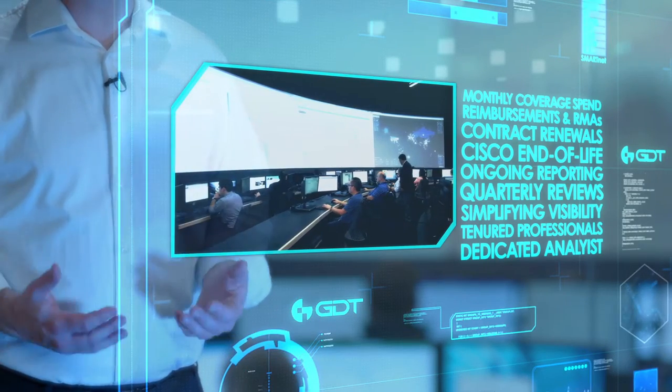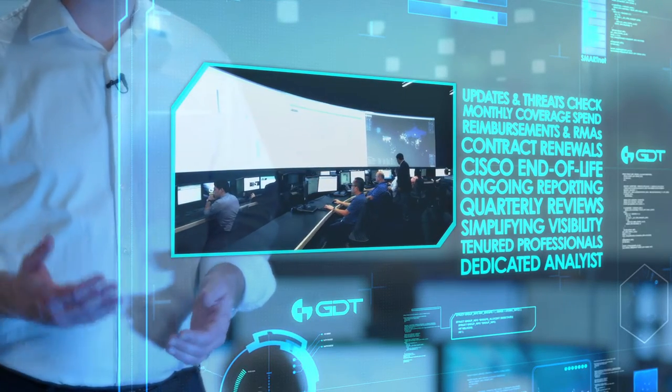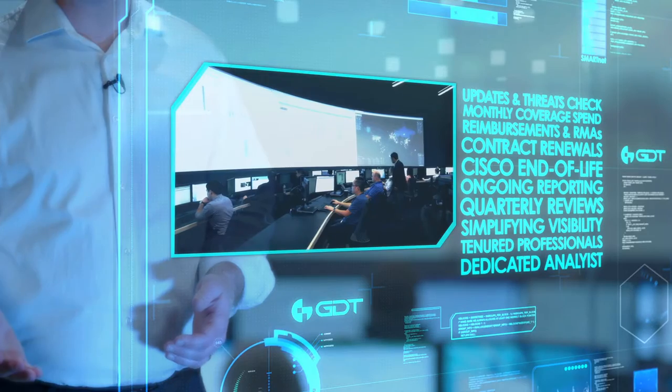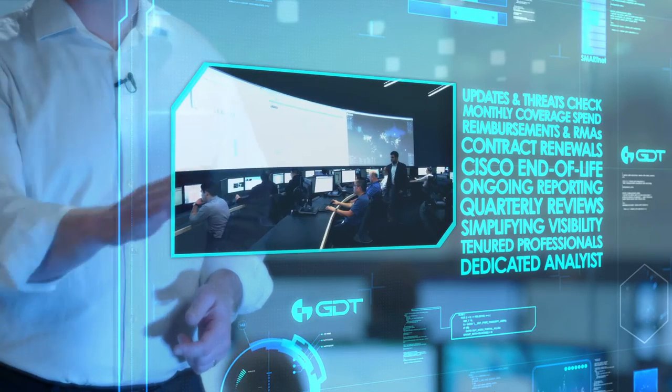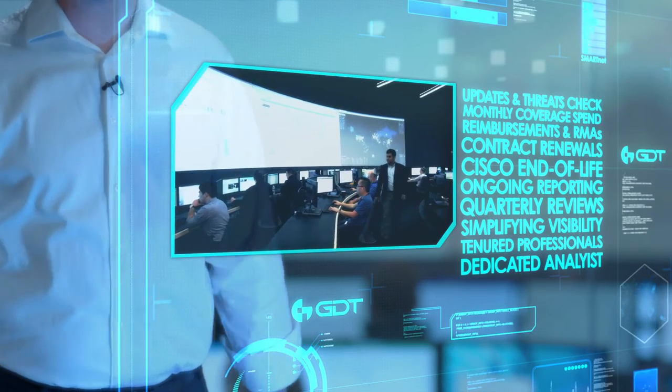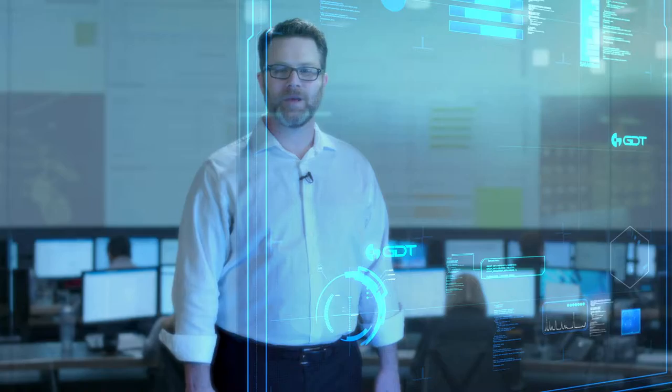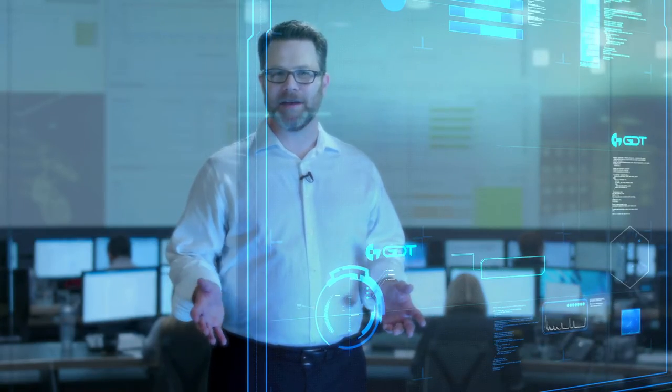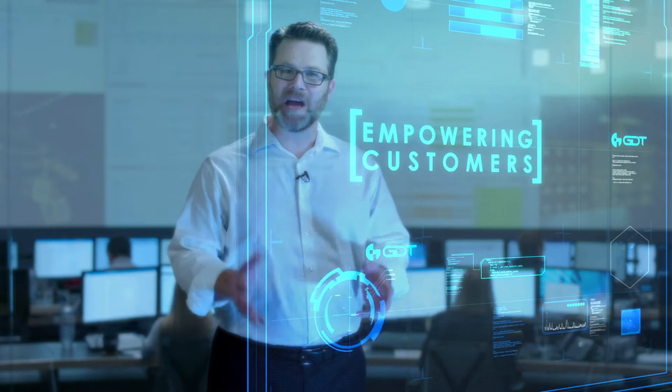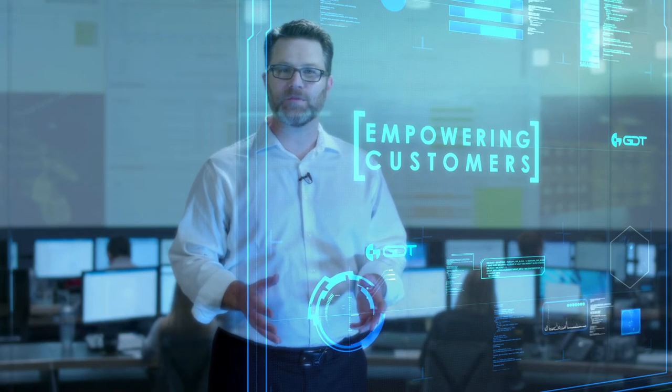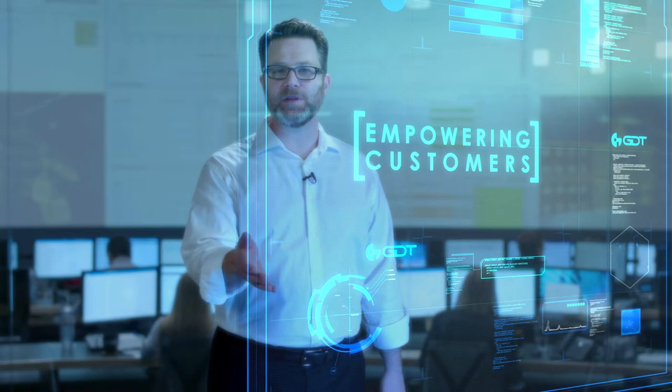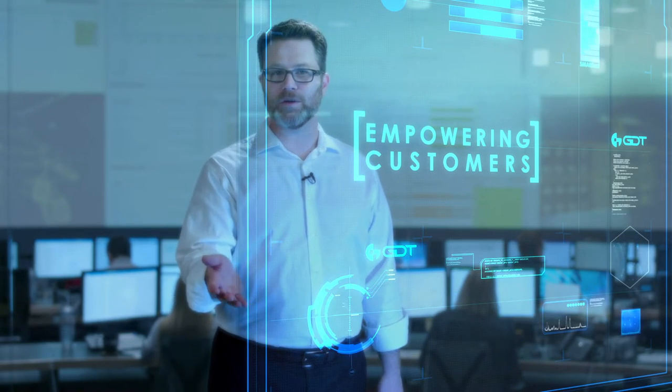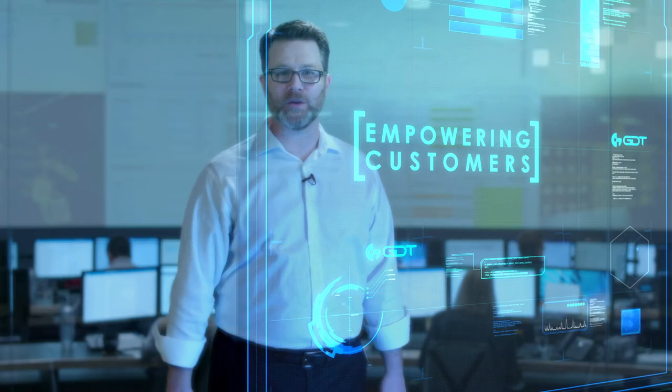Additionally, we review Cisco updates and vulnerabilities across your contracted assets. The GDT asset management practice is about empowering our customers with visibility into their networks and SmartNet agreements.